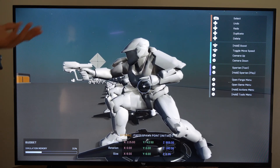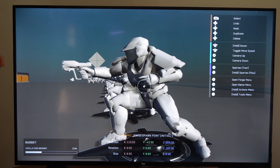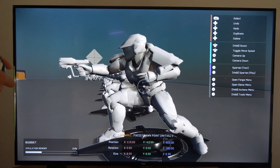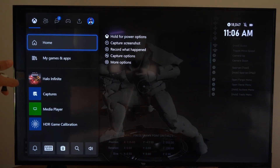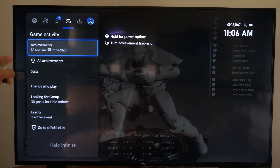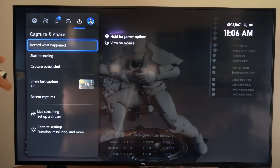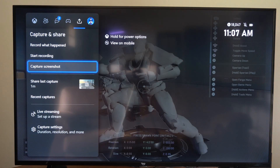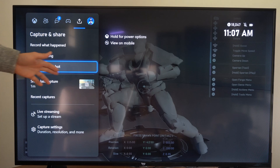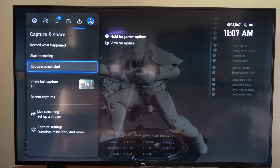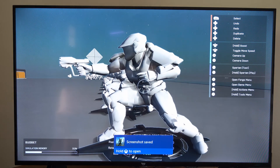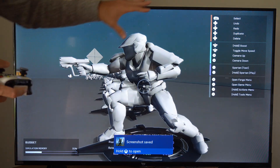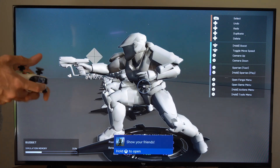So I'm in a game and I want to go ahead and take a screenshot. I'm going to press the Xbox button, then go up to where it says Captures and Shares, right here right next to your profile, and then go to Capture Screenshot and just select this. Now it's going to take a picture in game, whatever you have on your screen.